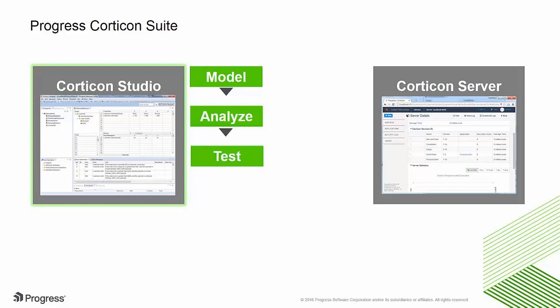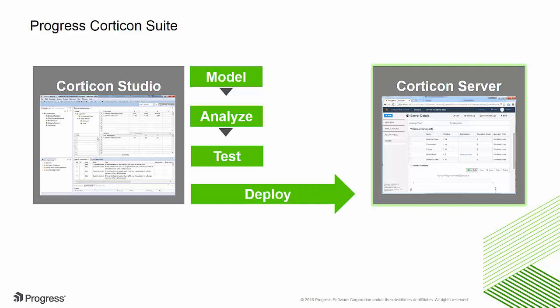Corticon Server is the server environment where rules are deployed as decision services.